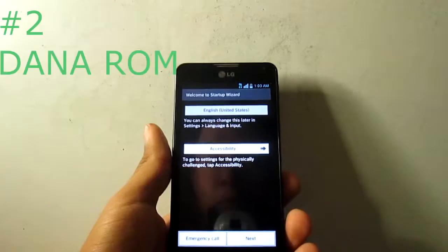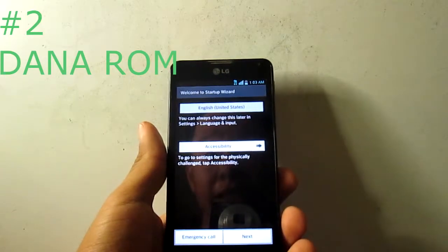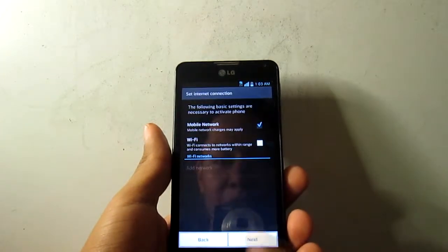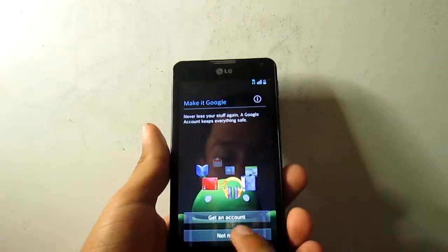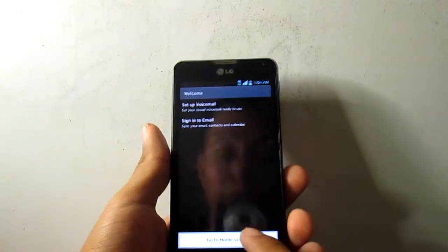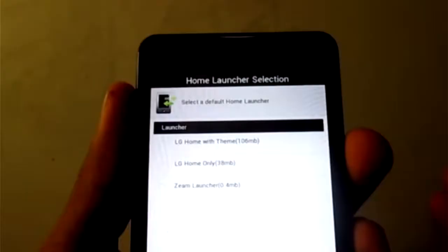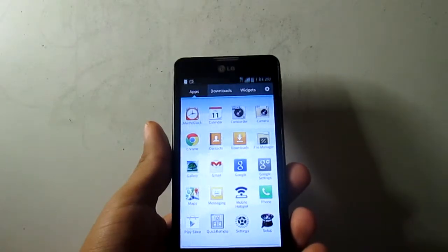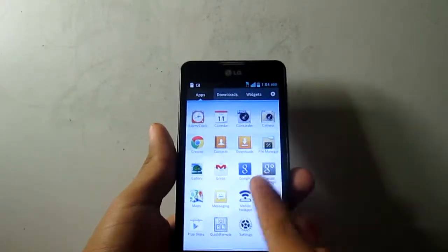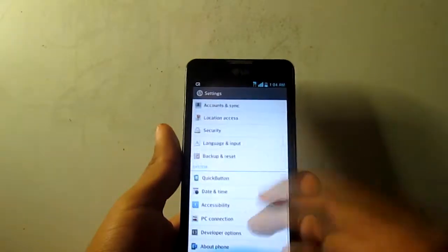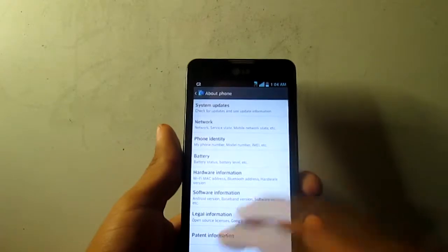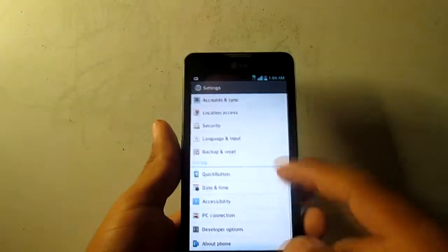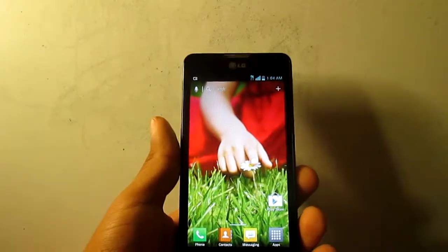For number two we have this ROM called Dana Aroma ROM. It's pretty much like stock ROM, but the difference is that you can select whatever you want, whatever launcher you want, whatever keyboard and recovery. You're gonna have a little menu like this one that shows you a lot of options, and you can install the LG home screen, the launcher, or with the themes and everything. And what I like about this is that it has all the features from 12B, like Metro PCS version 12B.